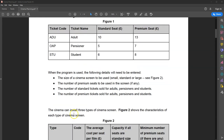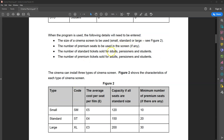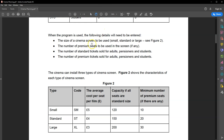When the program is used, some information has to be entered into the system. That includes the size of the cinema screen — the cinema can have a small, standard, or large screen. Figure 2 explains these: a small screen has a capacity of about 120 standard seats, and if any premium seats are included, there must be a minimum of 10. A premium seat takes up twice the amount of space as a standard seat, so 10 premium seats effectively take up the space of 20 standard seats.